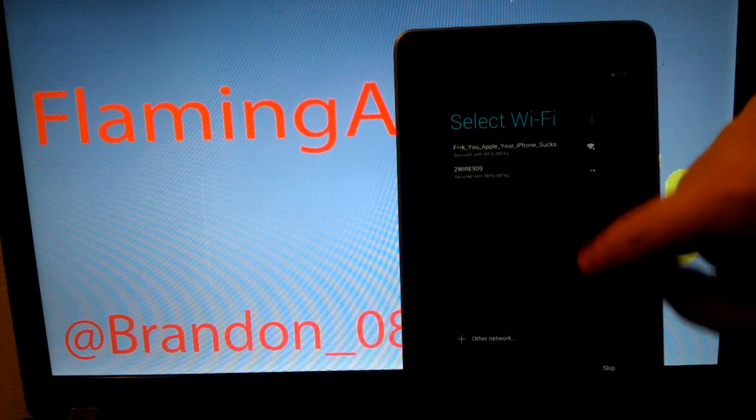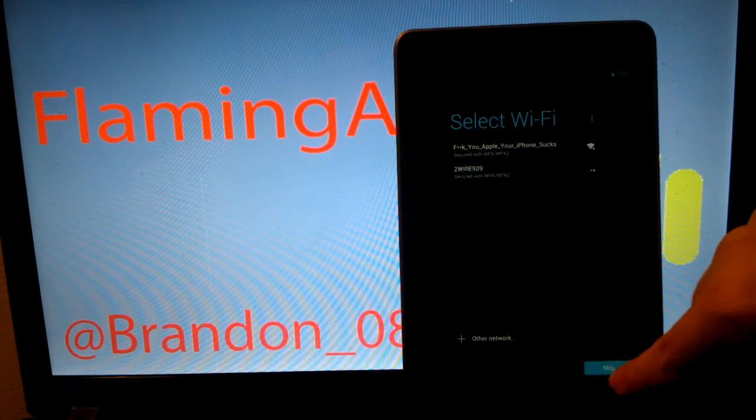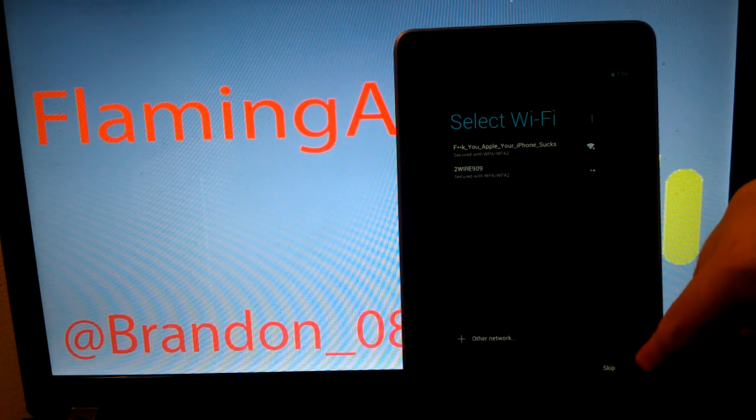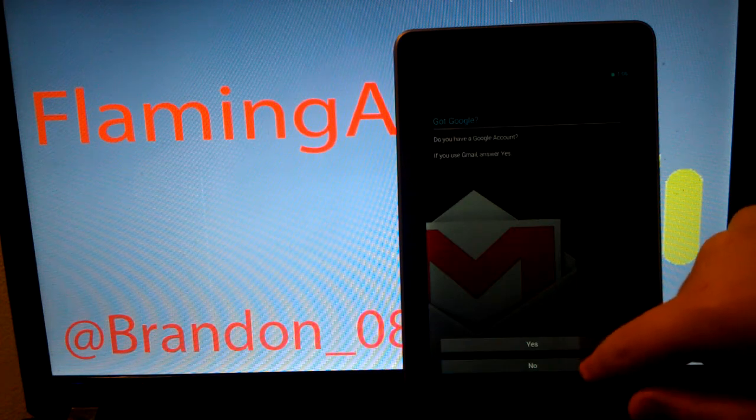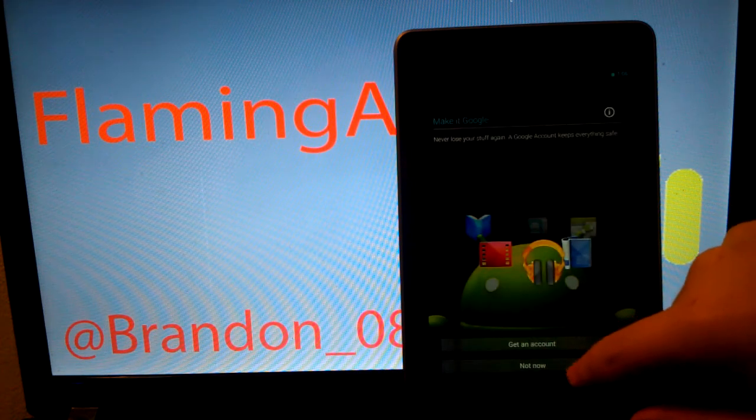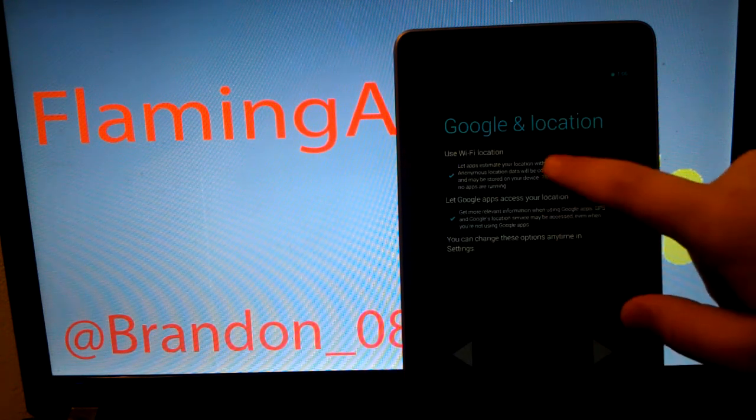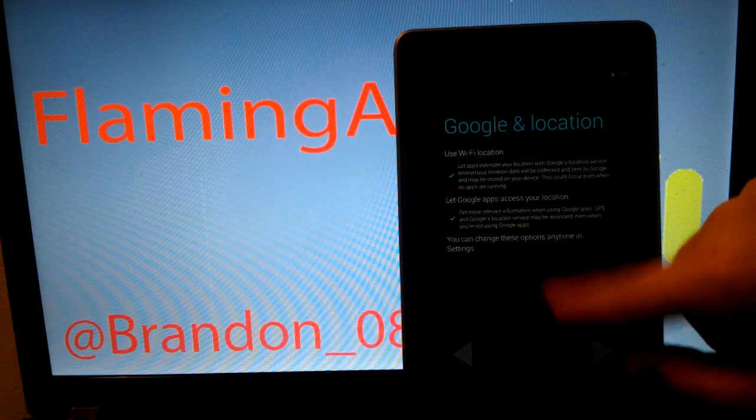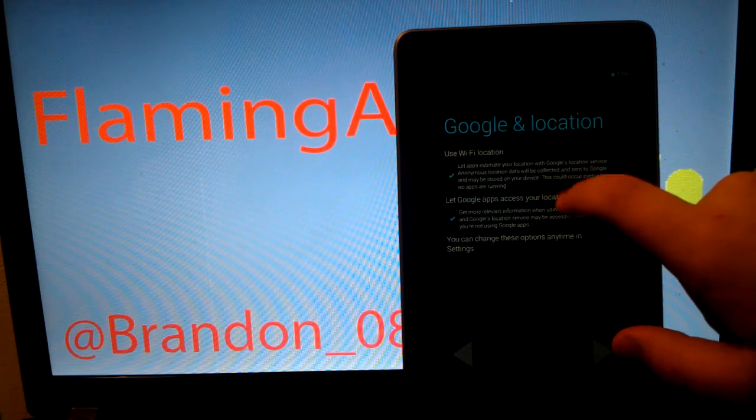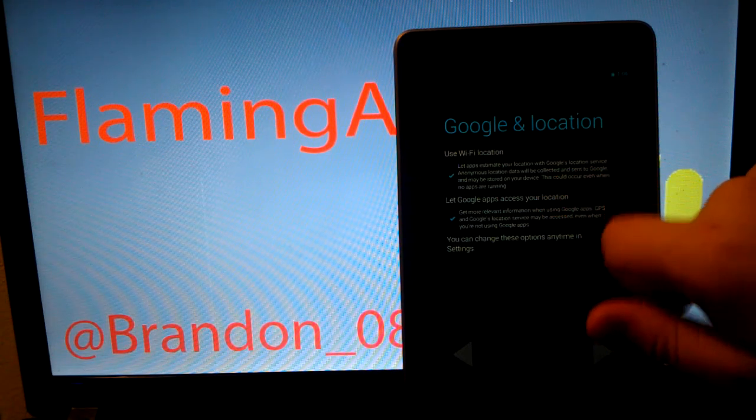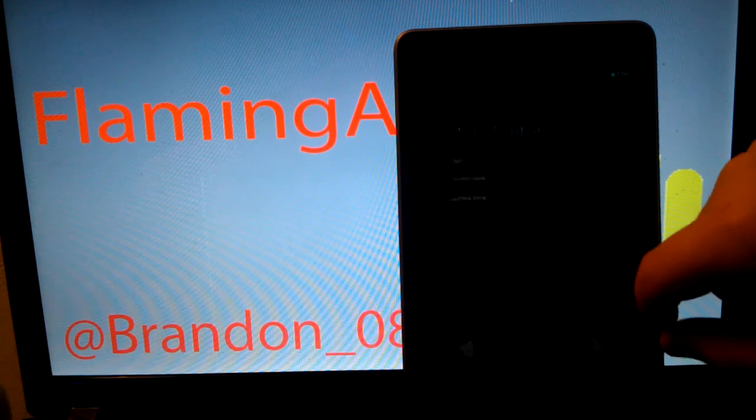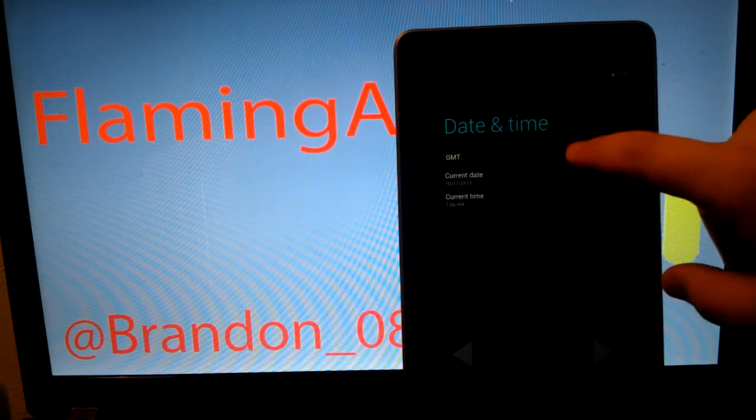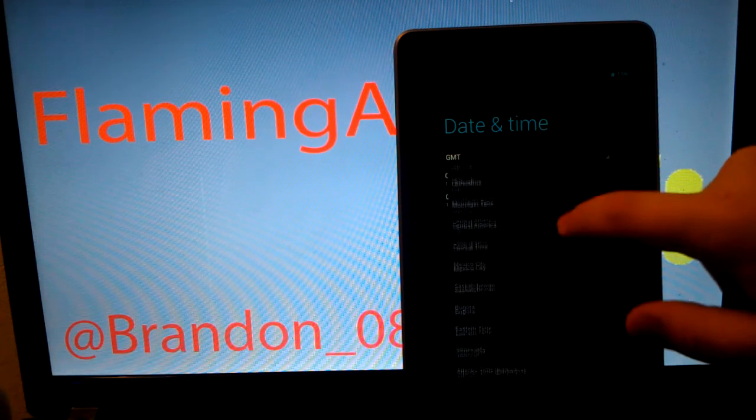I'm going to skip this. I will sign into my Wi-Fi later. Not now. Not now. And, what apps estimate your location? Alright, I guess. I am in Eastern.